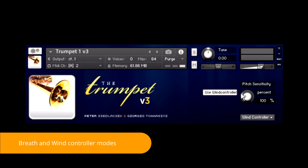A Pitch Sensitivity knob is provided to compensate different pitch responses to lip pressure among different brands. I don't have a wind controller, so I can't show you a practical example, but this feature is very important for wind controller players.